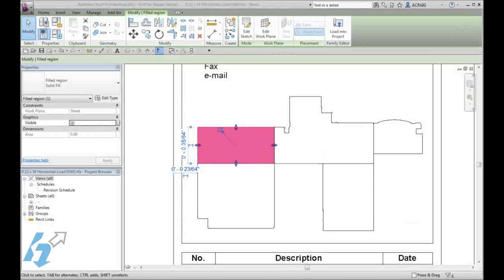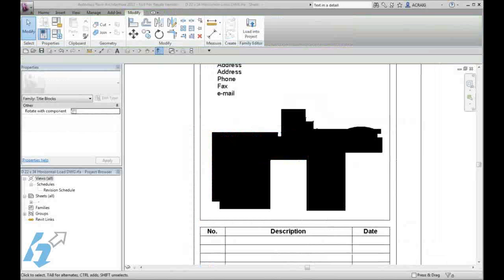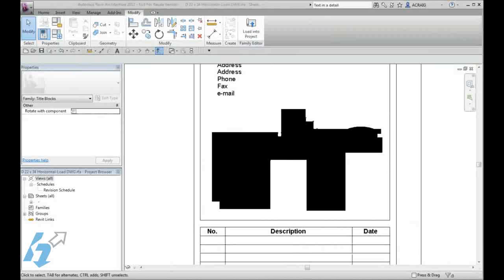Once you have all your infills defined within the shell of your key, we will go ahead and create our parameters so that we can control which area or sector is displayed at the time.